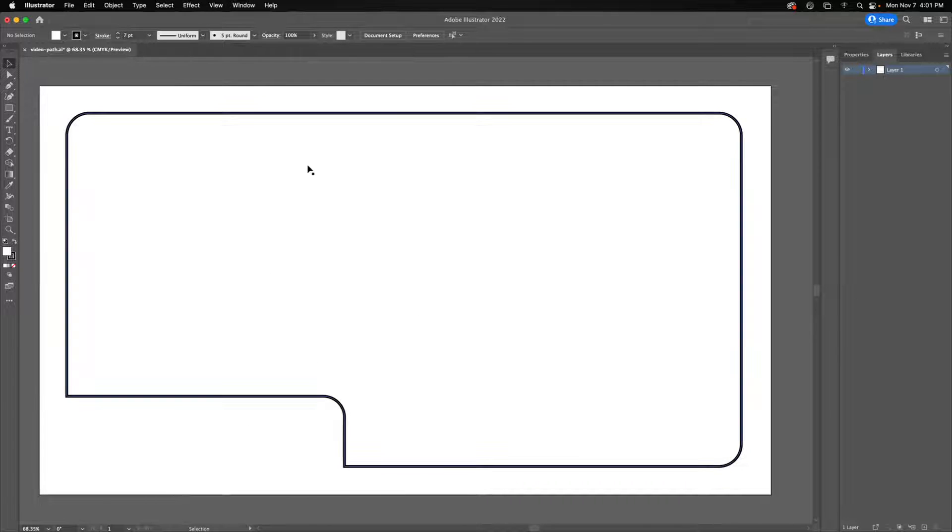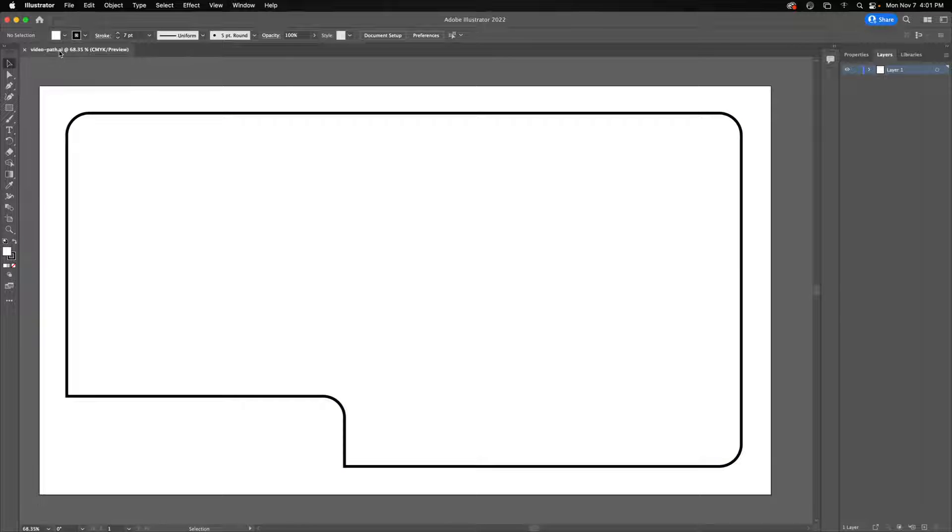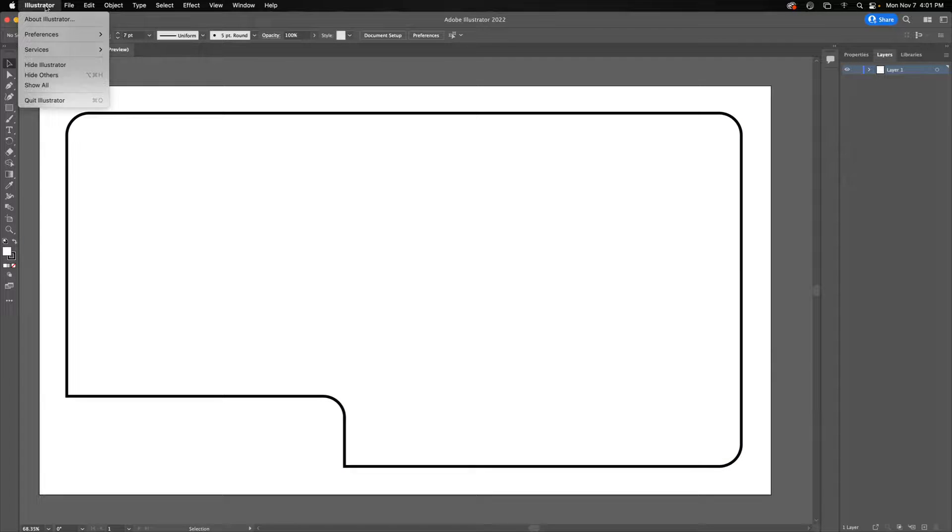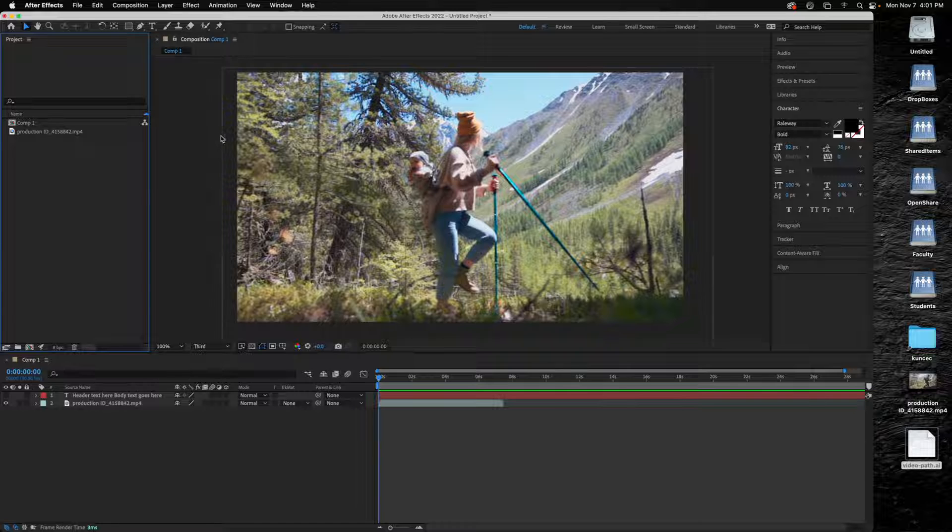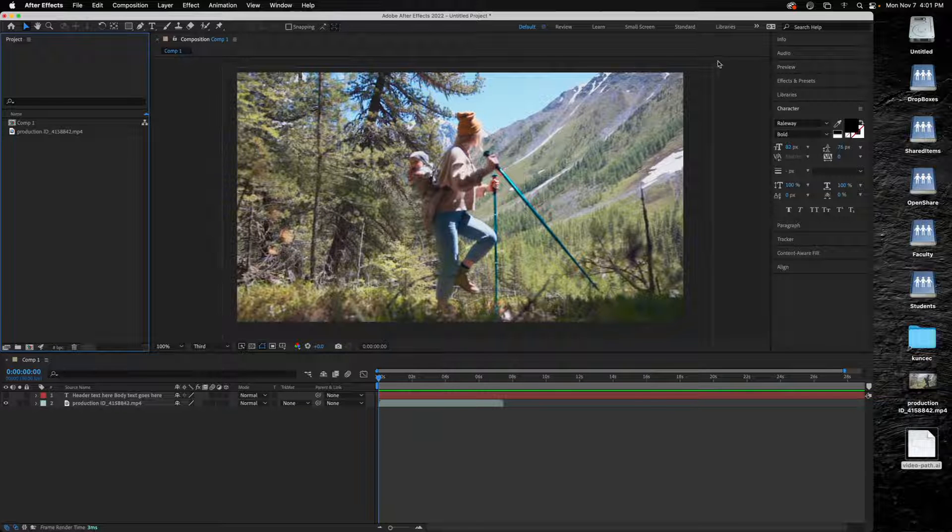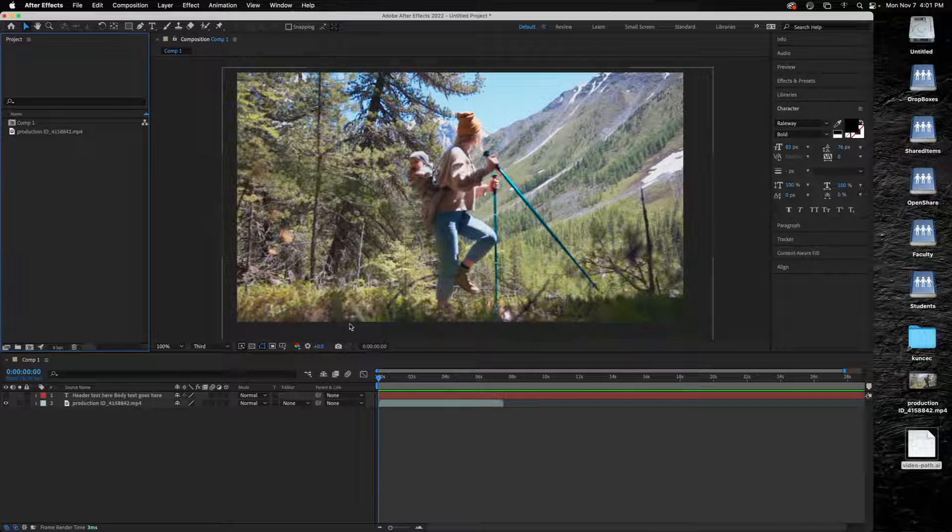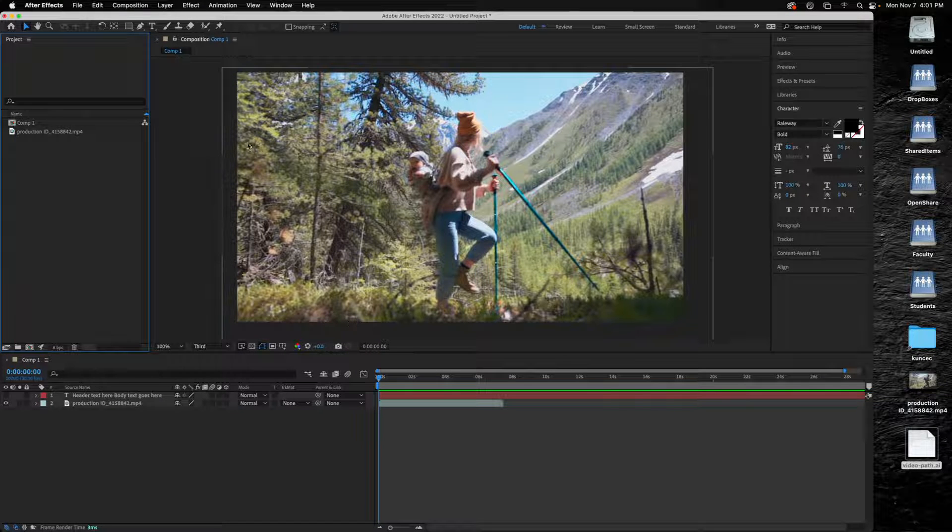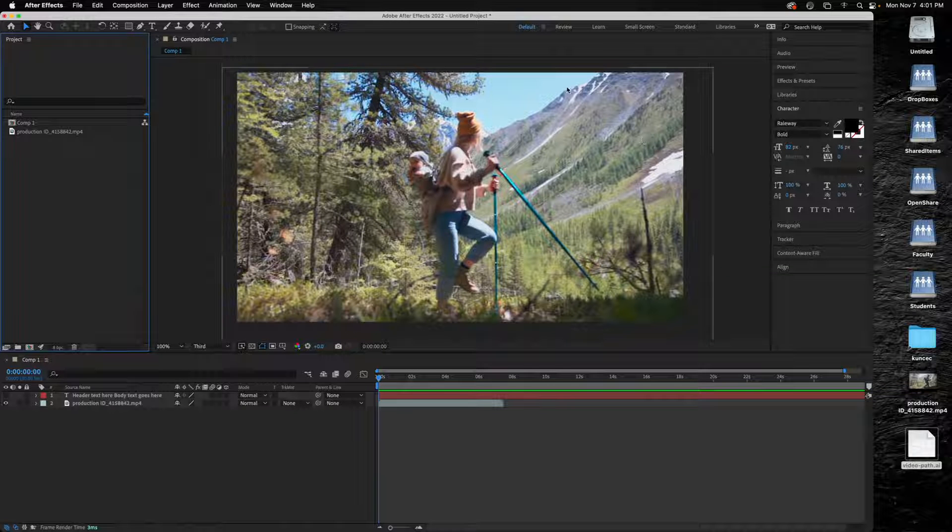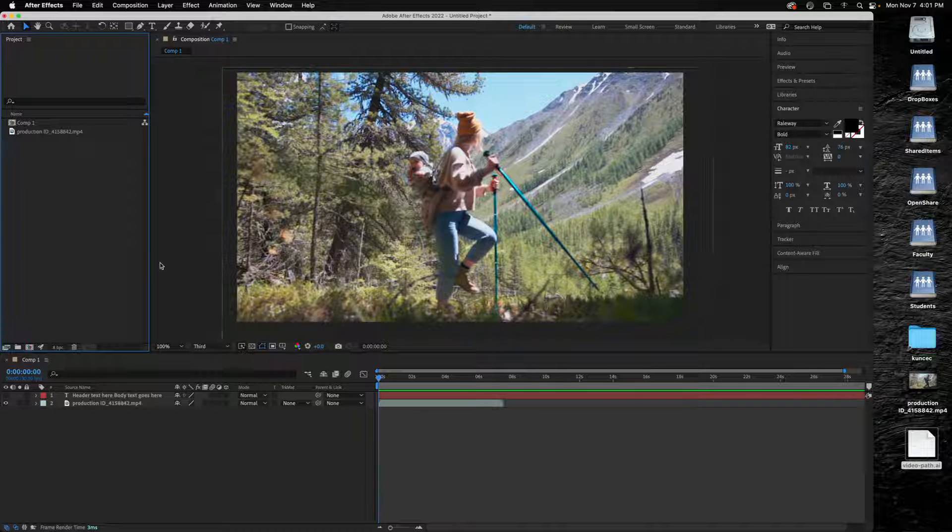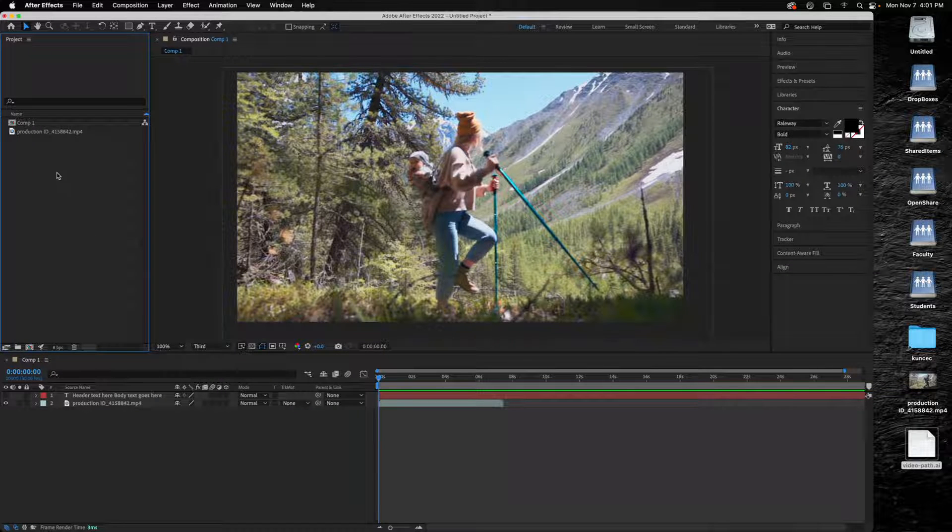I saved this as just a regular AI file. And then you can see in After Effects I have my composition window which is full HD, 1920 by 1080, and I've already put my video in here and pulled that down into a layer.